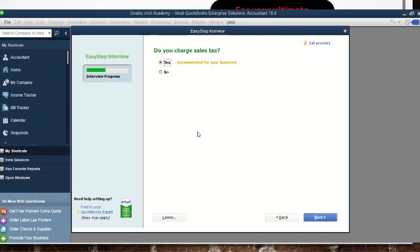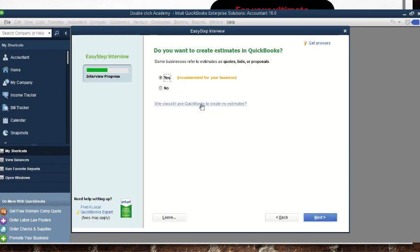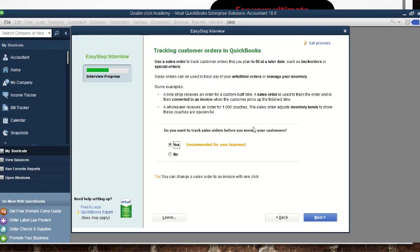They ask if you charge sales tax — if yes, leave it as yes; if not, select no. Then click 'Next.' Do you want to create estimates in QuickBooks? In most cases estimates are recommended and good for your business, so we leave it as yes and go to 'Next.'